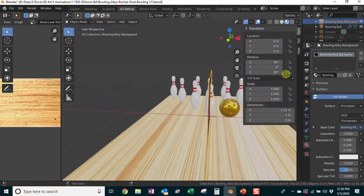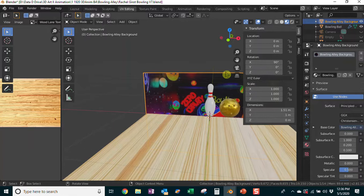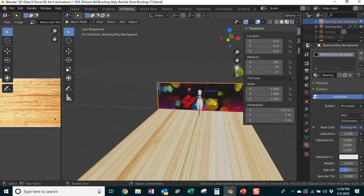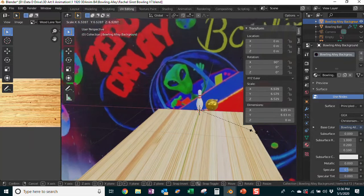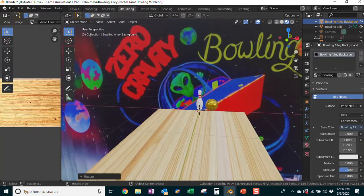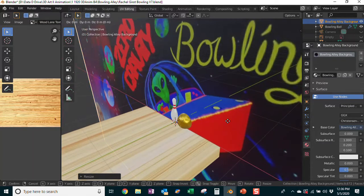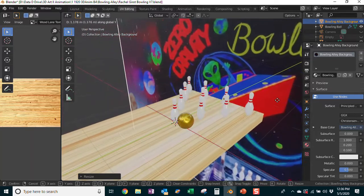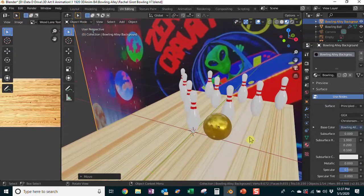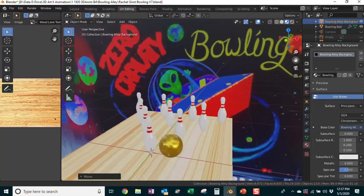The background image imported sideways, so I'll rotate it. I'll set the Z rotation to 0 so it's no longer rotated on that axis, then hit S to scale it up — I absolutely love this scene. It's a bit too far forward, so I'll hit G and Y to slide it back a little bit so it's sitting behind the scene nicely.